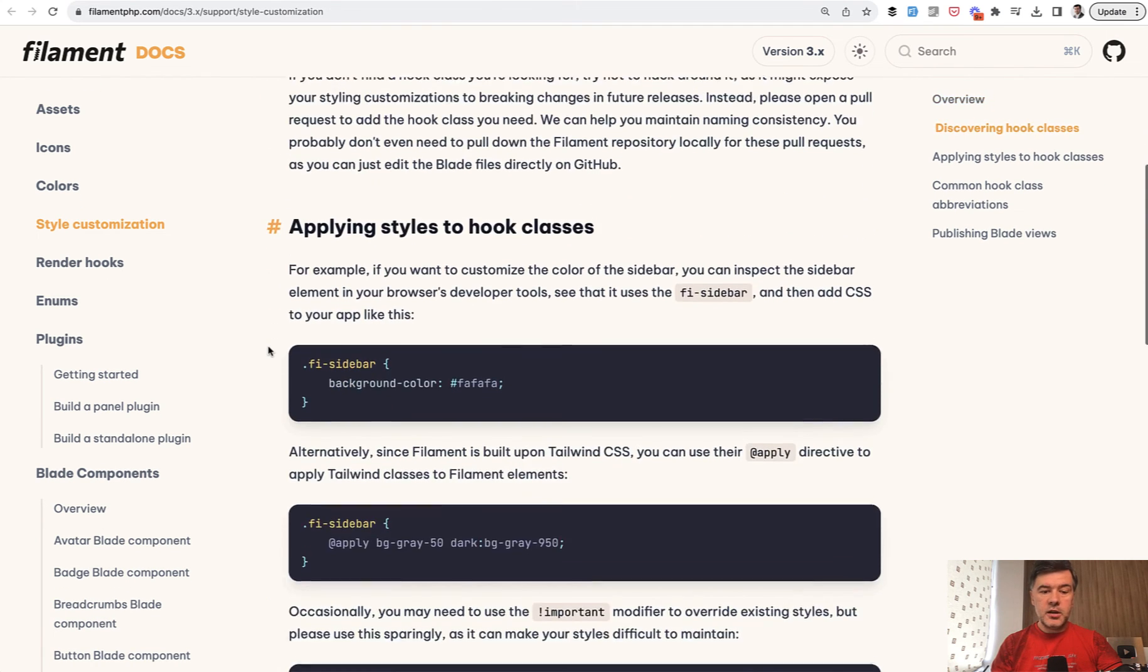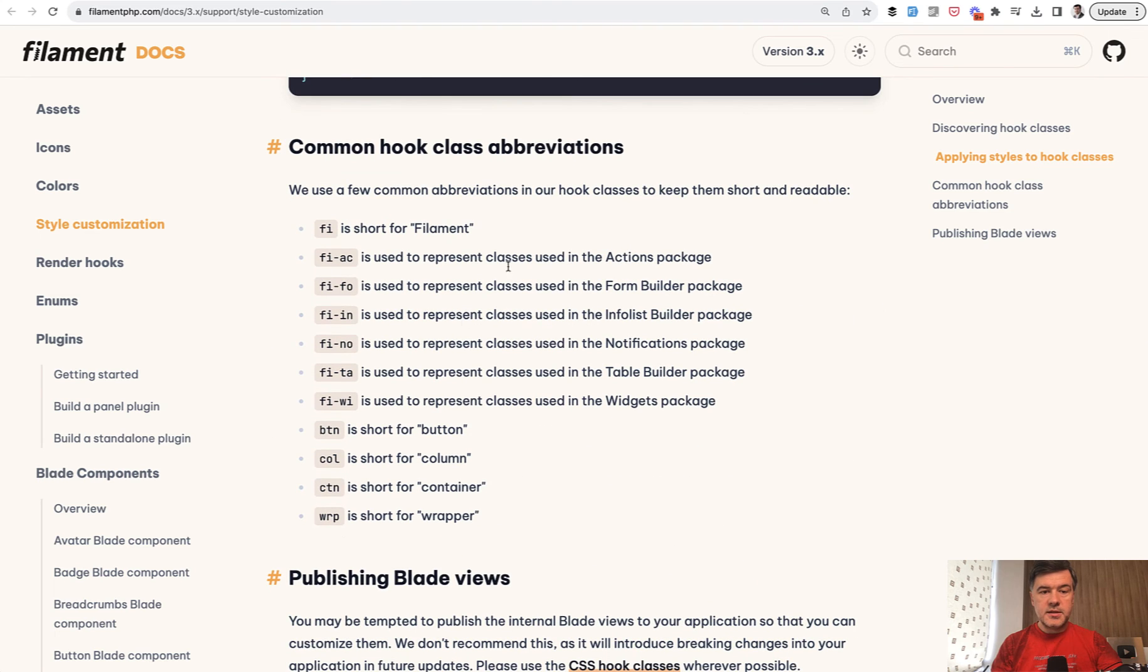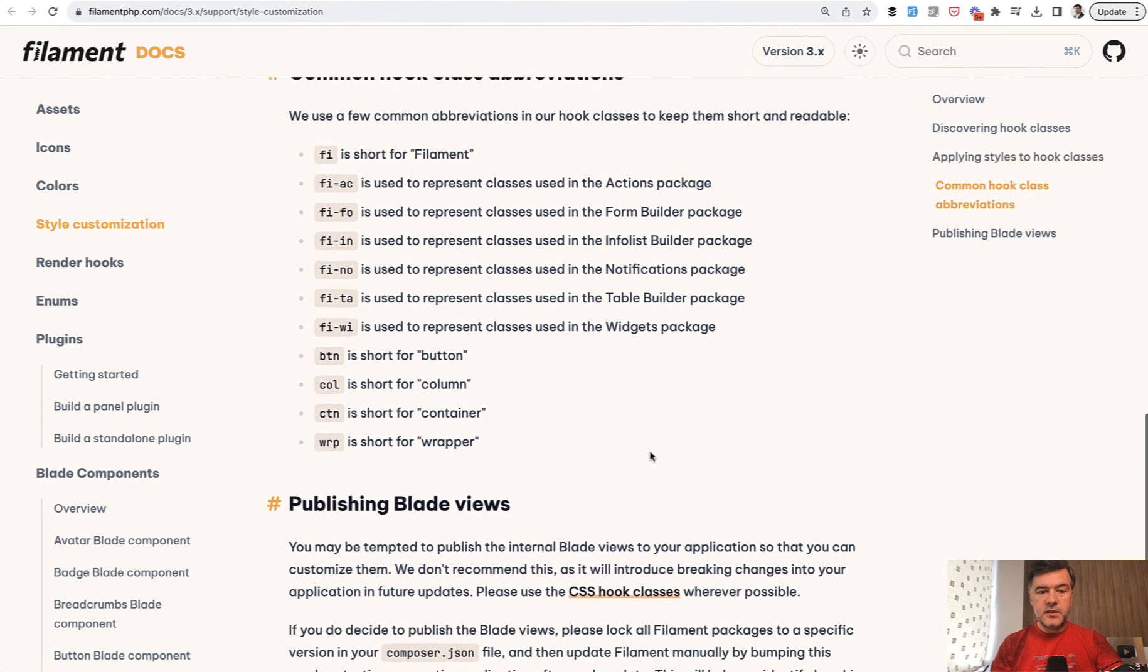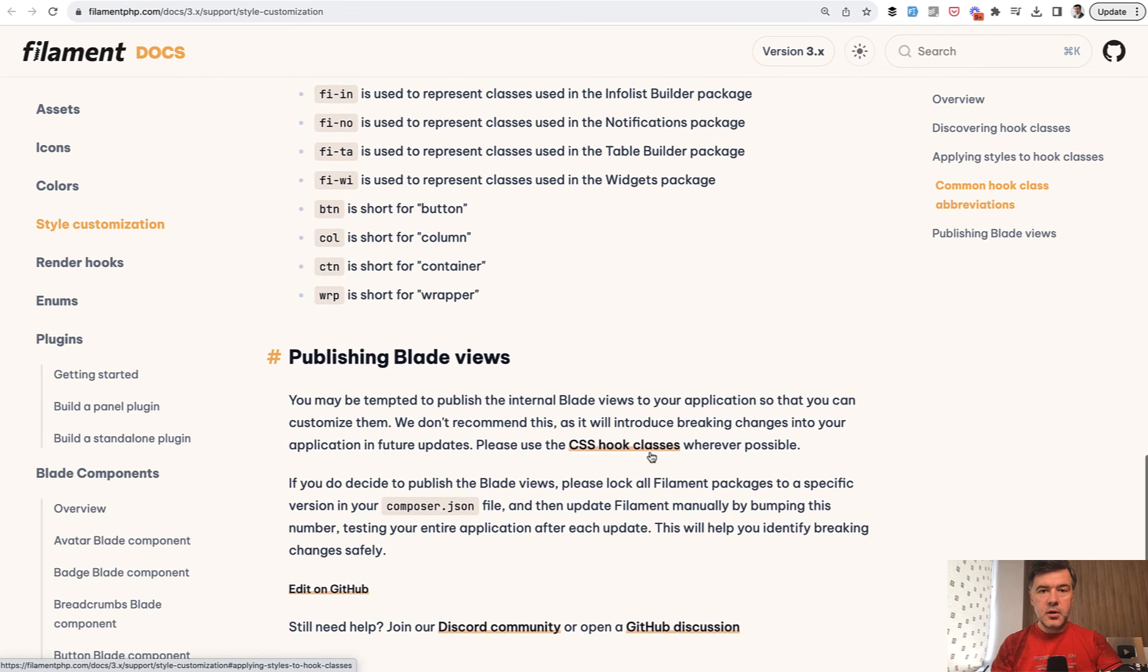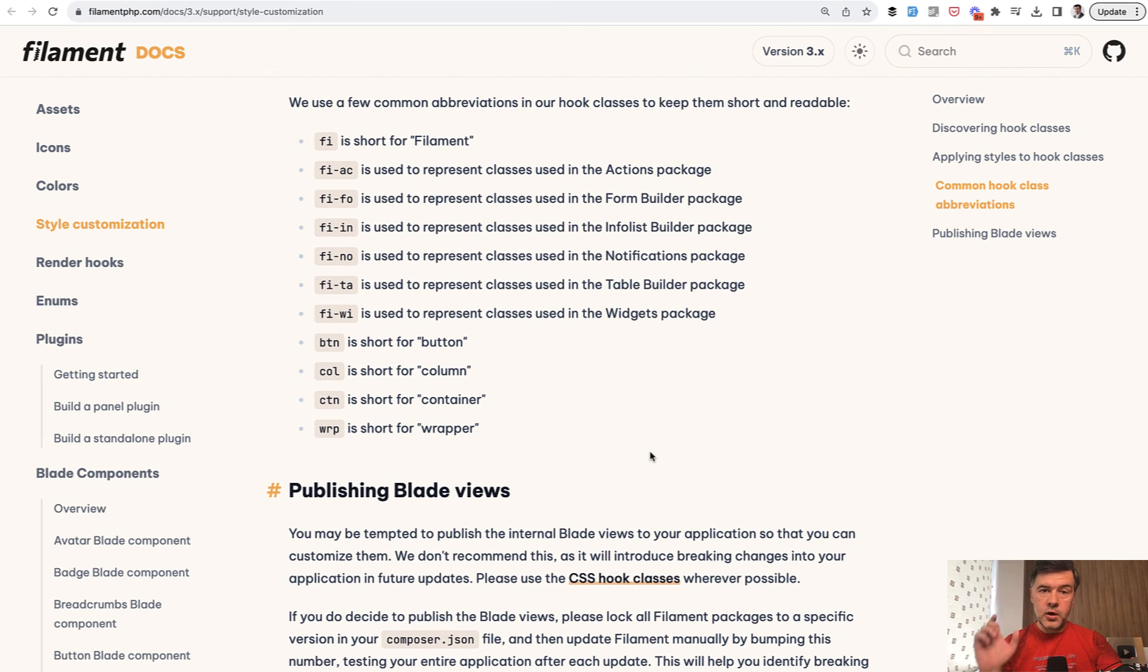So this is the main principle how to customize styles in filament. From here, you can look at the docs and discover what fi classes are available, with what default styles, and how could you override that in your theme CSS.